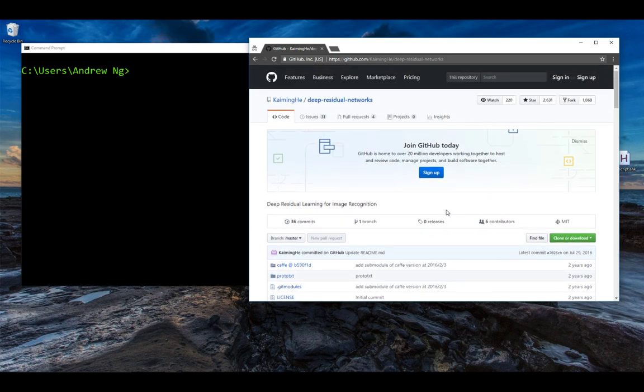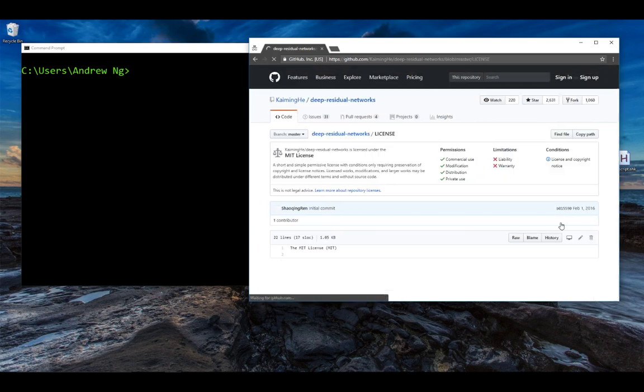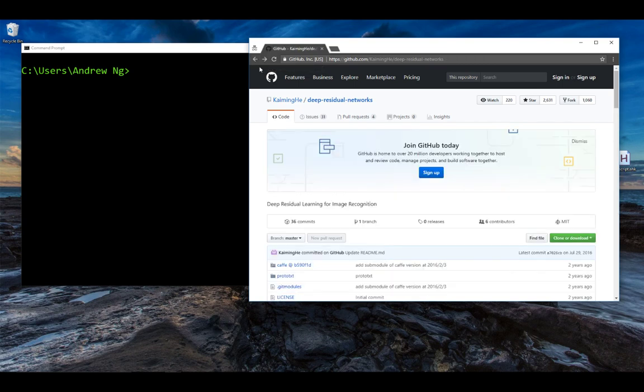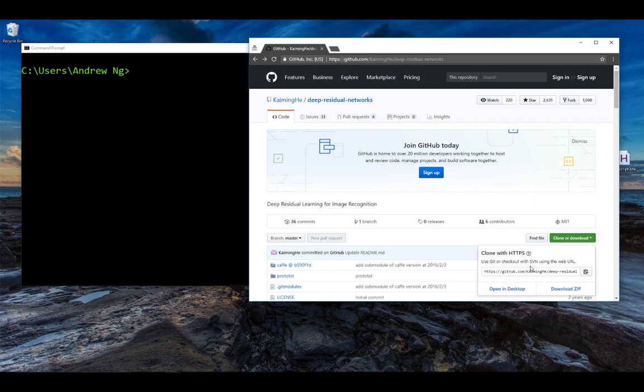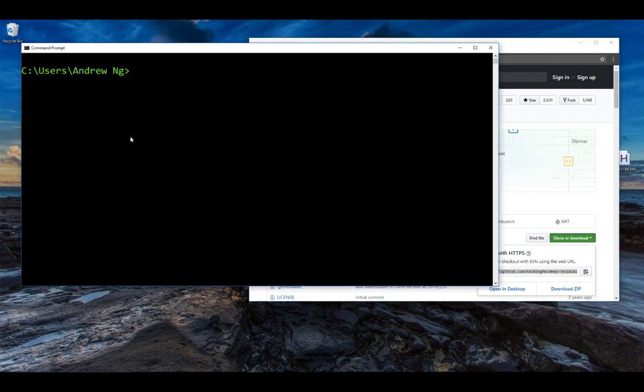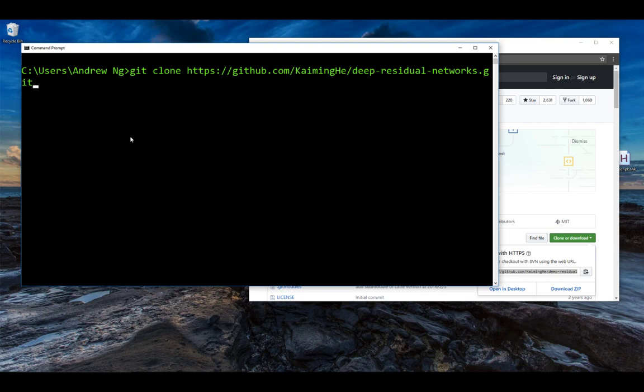And this code is licensed under an MIT license. You can click through to take a look at the implications of this license. The MIT license is one of the more permissive or one of the more open open source licenses. So I'm going to go ahead and download the code. And to do that, click on this link. This gives you the URL that you can use to download the code. I'm going to click this button over here to copy the URL to my clipboard and then go over here.